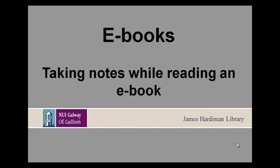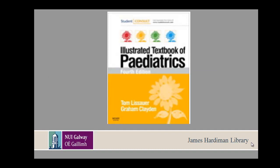Welcome to this tutorial about taking notes while reading an e-book. The e-book used in this example is the Illustrated Textbook of Paediatrics.